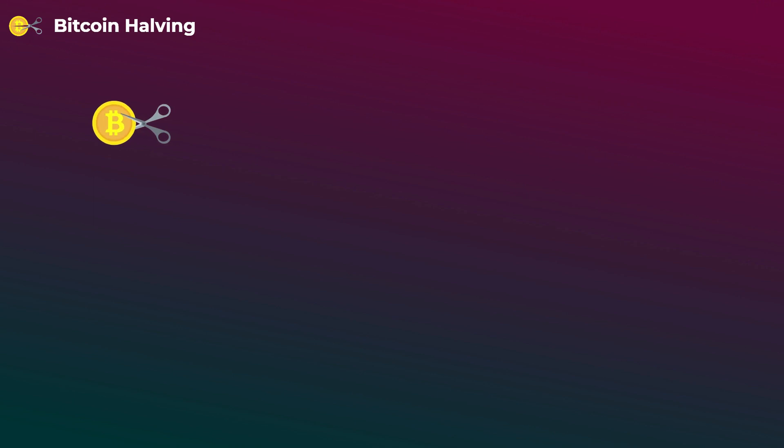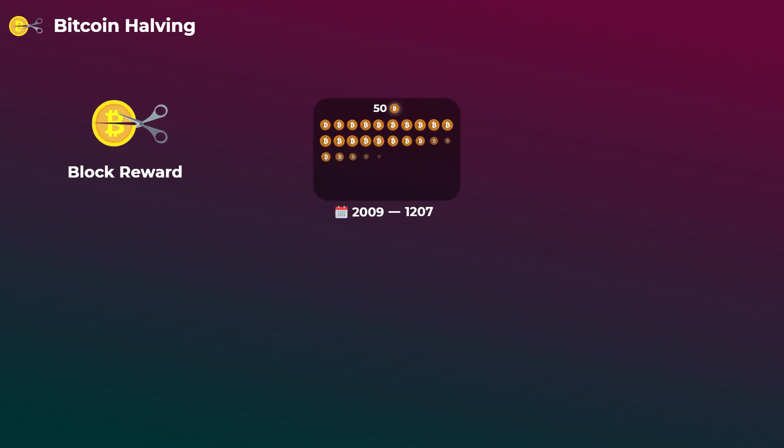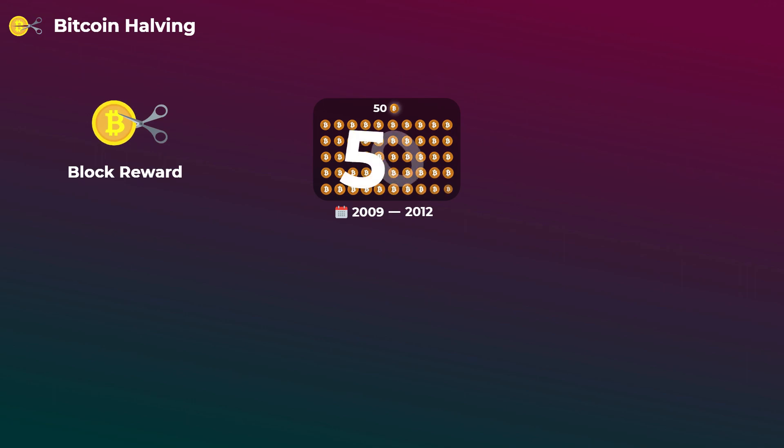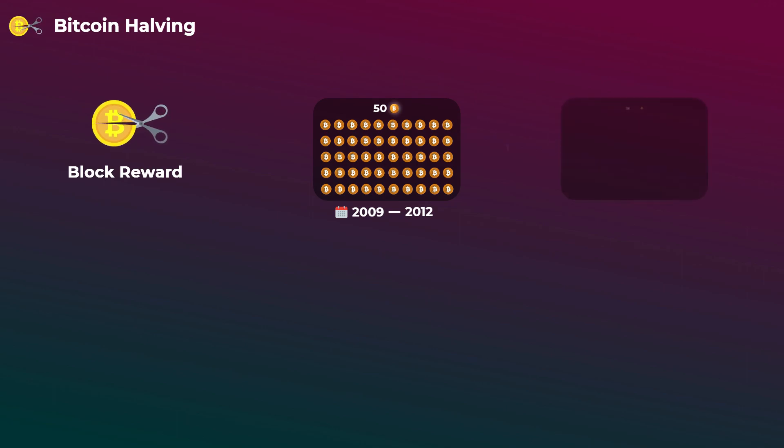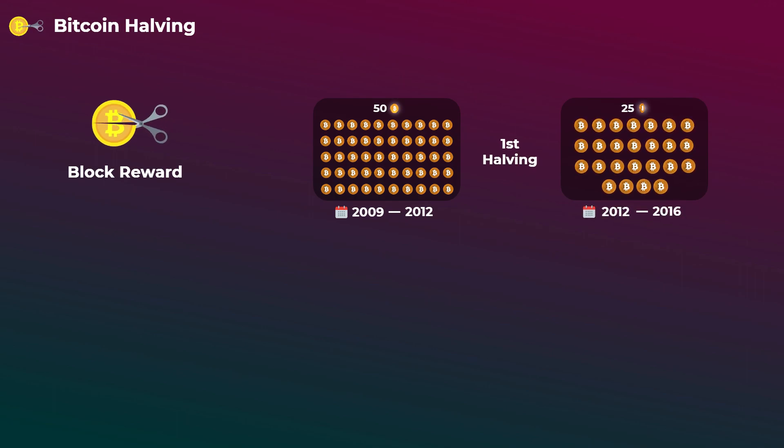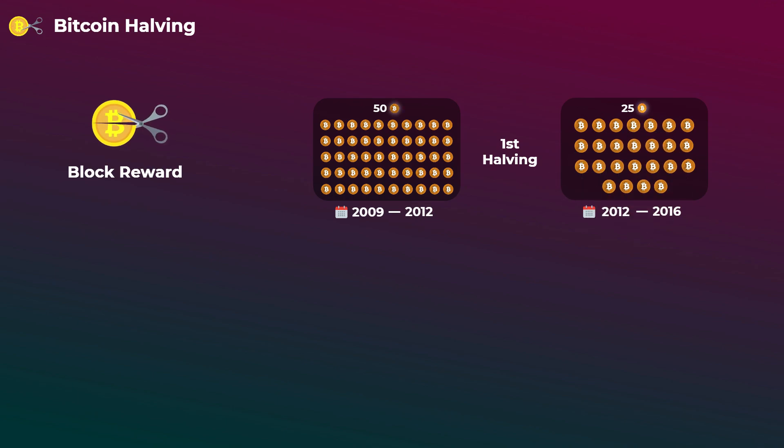So what is Bitcoin halving? Simply, Bitcoin halving is reducing the block reward given to miners to half every four years. So at first when Bitcoin was created in 2009, the block reward was 50 bitcoins, which means that the miner who could add his block to the blockchain received 50 bitcoins as a reward. And it stayed like this from 2009 till the first halving in 2012, which reduced this block reward to 25 bitcoins.